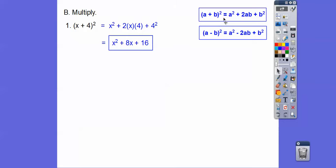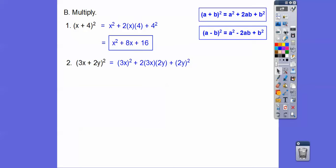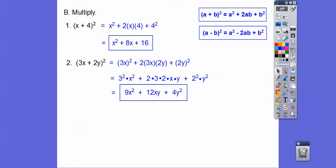If you don't know that formula, just write it twice — x plus 4 times x plus 4 — and foil it out; you'll get the same thing. Now let's step it up: 3x plus 2y, quantity squared. Square the 3x: that's 9x squared. Then 2 times 3x times 2y gives 12xy. Then square the 2y: that's 4y squared. So the answer is 9x squared plus 12xy plus 4y squared.